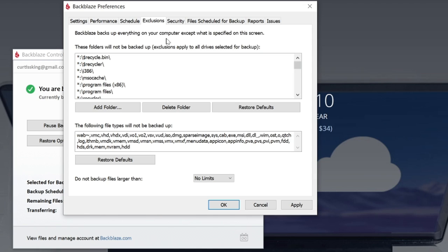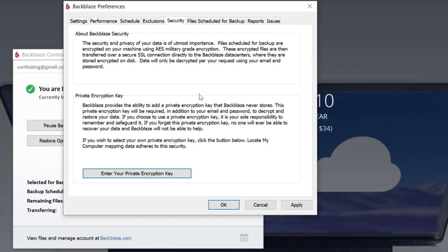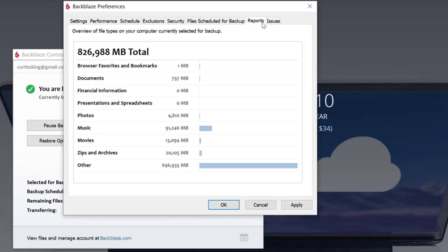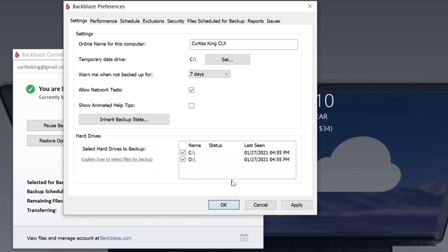You can even exclude certain types of files. Maybe there's certain types of files that you really don't care about saving. I mean, I suggest having it all, but maybe you have some specifics that are really temporary or maybe they're being backed up by another service. Maybe it's photos or whatnot. You can enter your own private encryption key so that you are the only one that can actually retrieve these files in the event your computer gets stolen. And then from here, you're going to see some other tabs that report any issues or anything that's going on, an overview of what it's already doing. It's pretty straightforward.